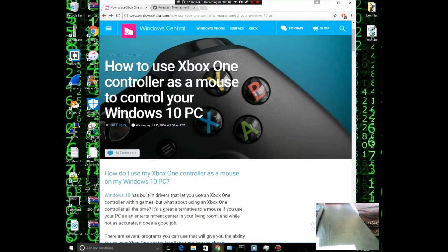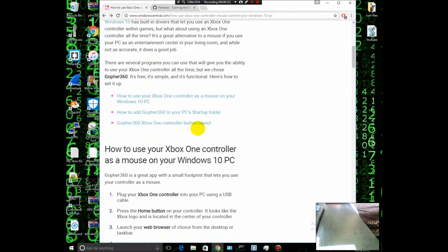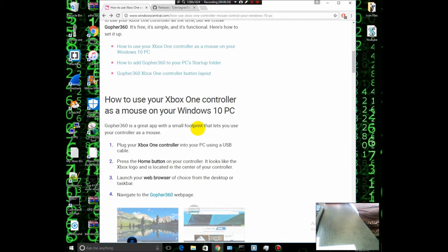Let's get to it. First, what you want to do is have an Xbox One controller or an Xbox 360 controller, of course.